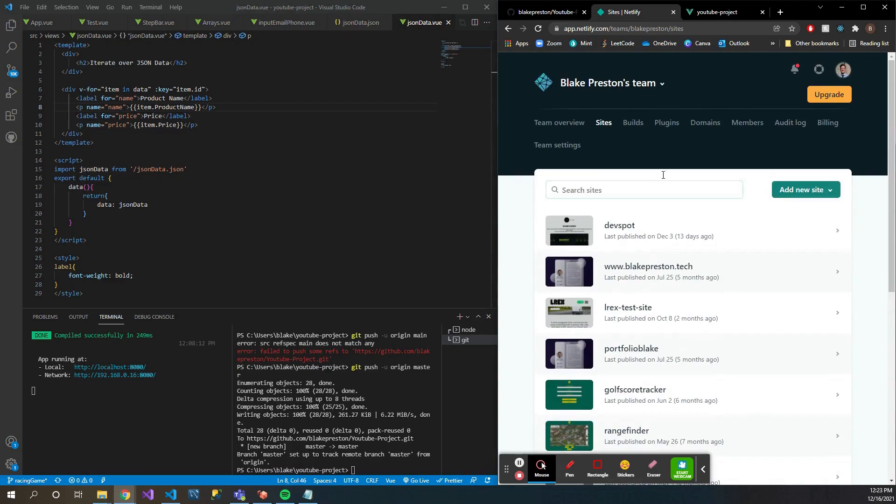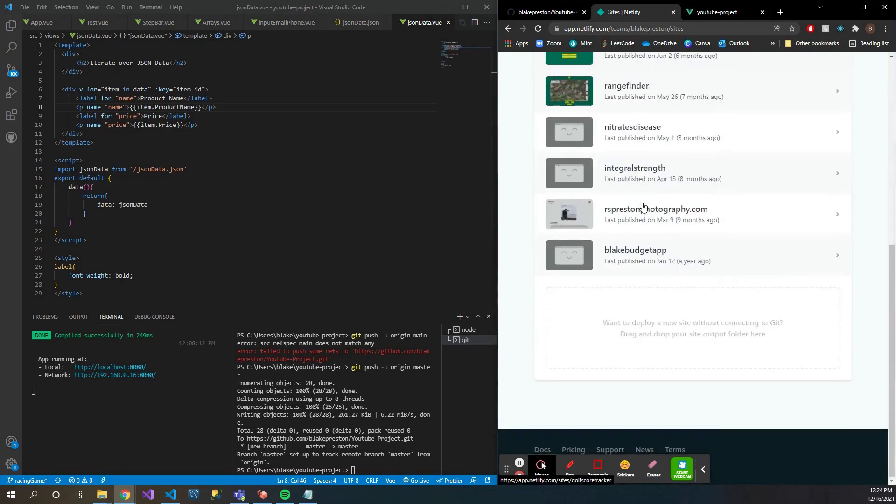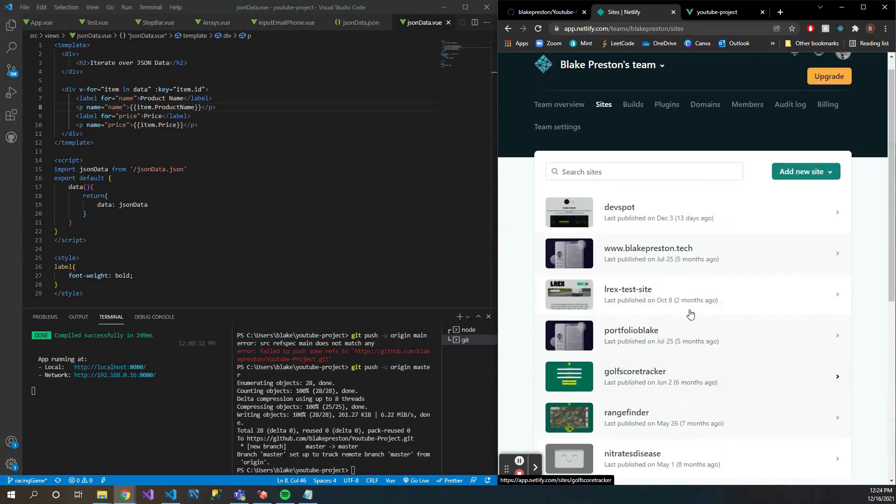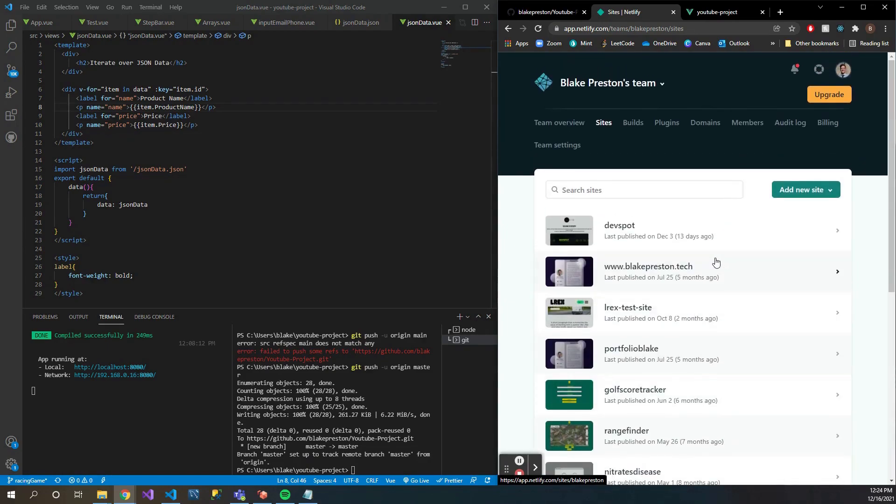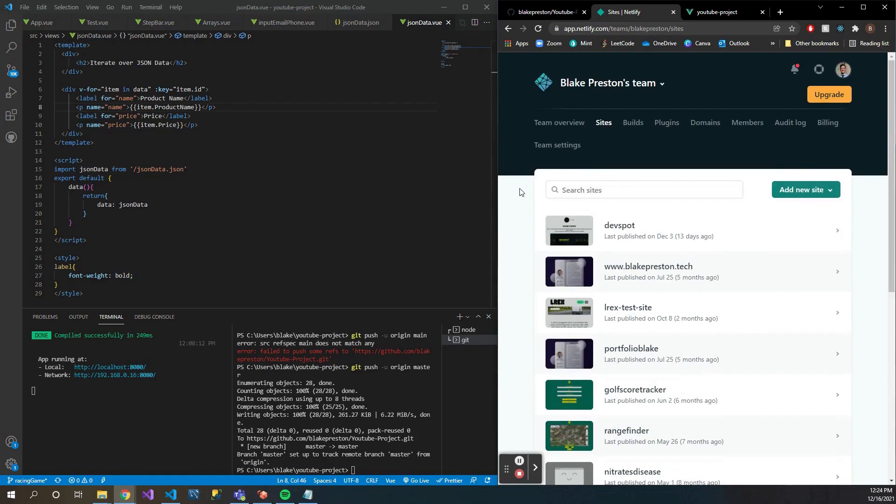Once you've done that, you can connect everything by registering your GitHub account with your Netlify account. As you can see here, I have a whole bunch of projects. I use Netlify a lot, it's a really great platform to get those first projects that you're working on as you're learning up and running.